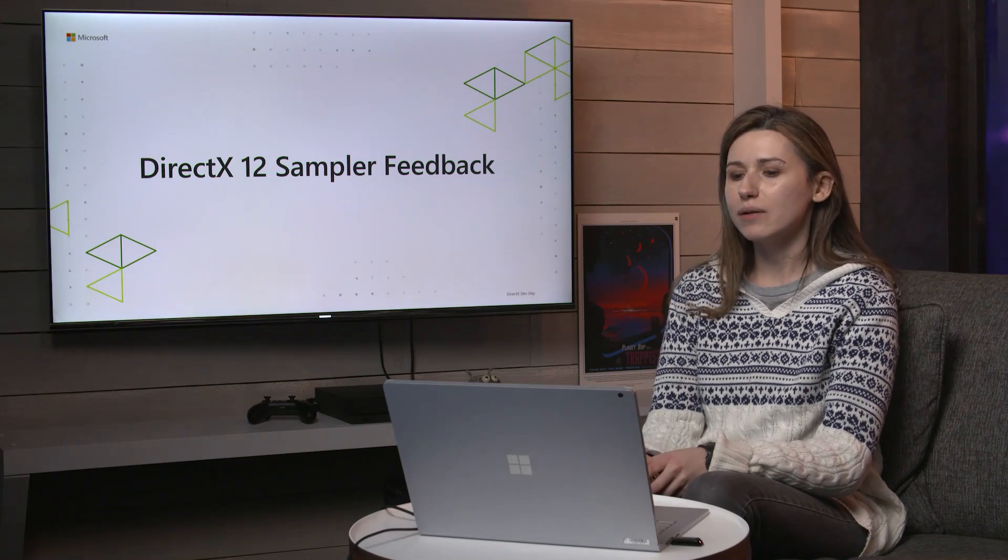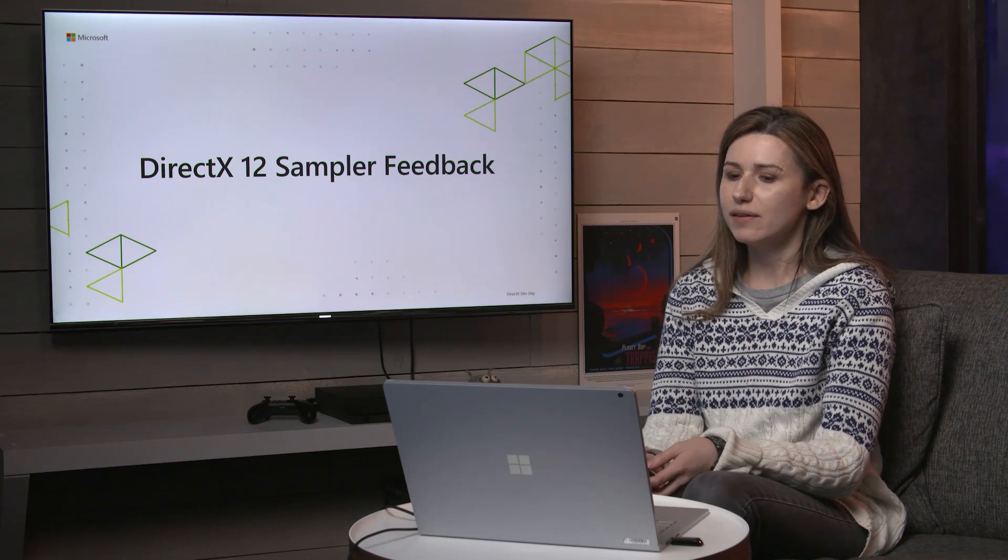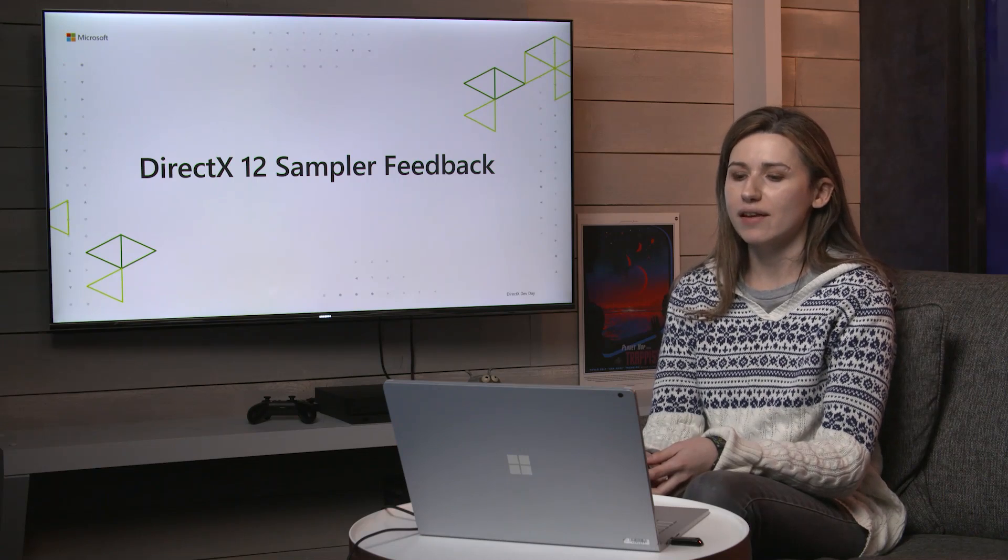Hi, I'm Claire. I'm a developer on the Direct3D team at Microsoft, and I'm here to talk about Sampler Feedback, which is a Direct3D feature available on PC and coming to Xbox Series X at launch.